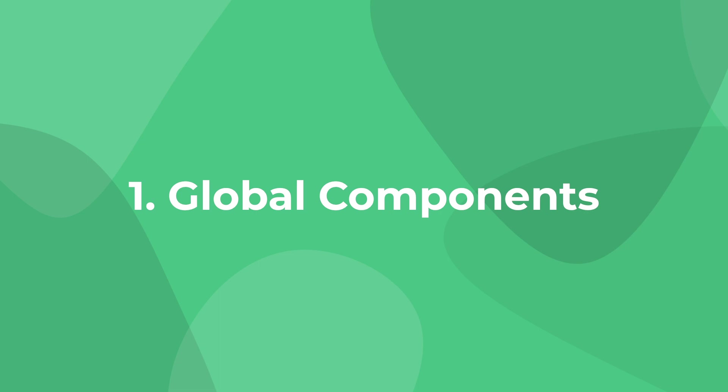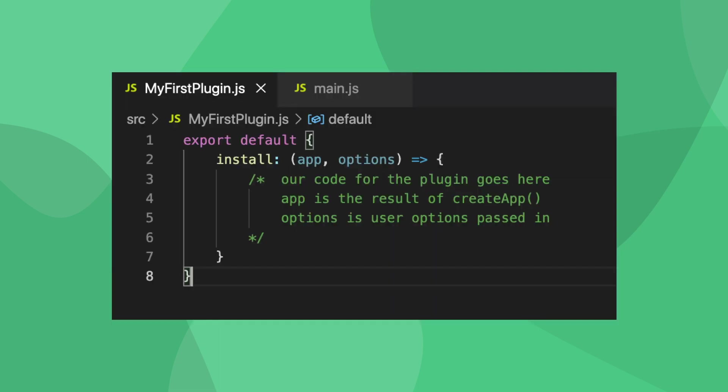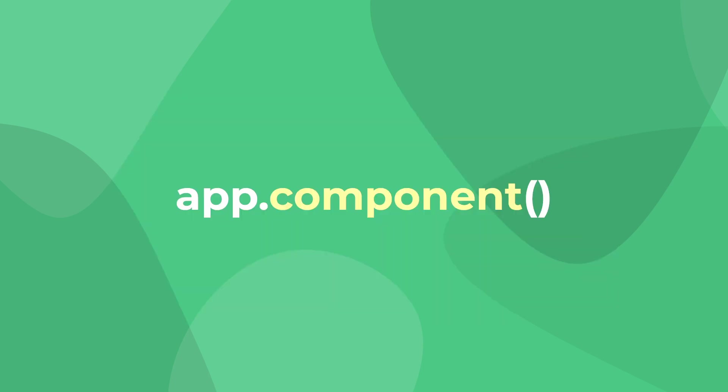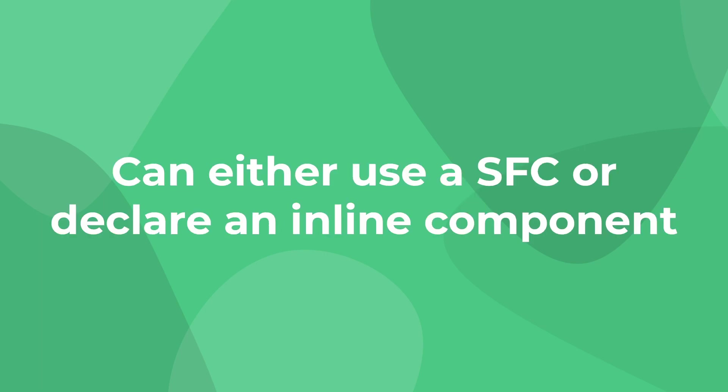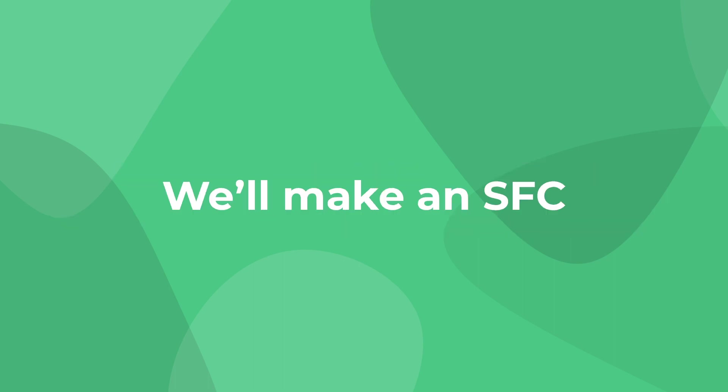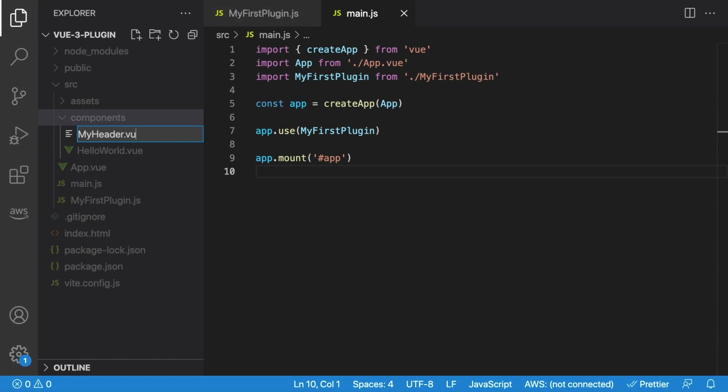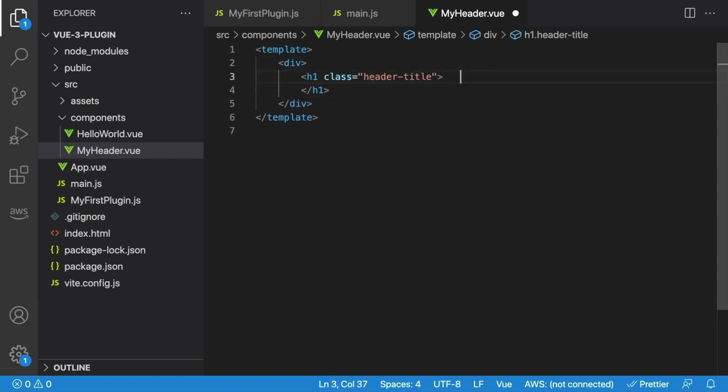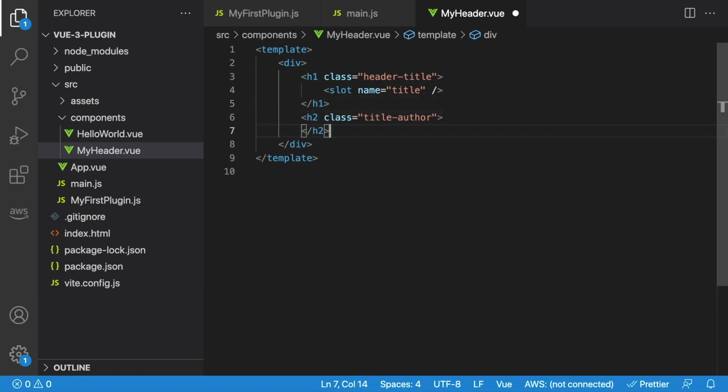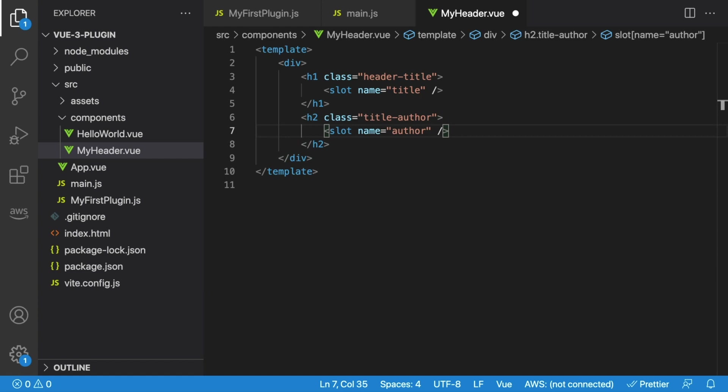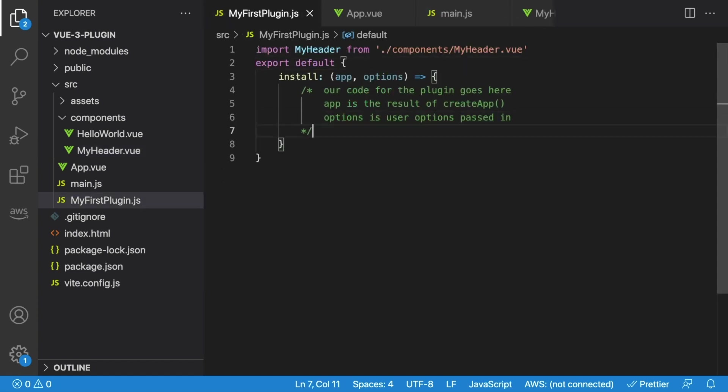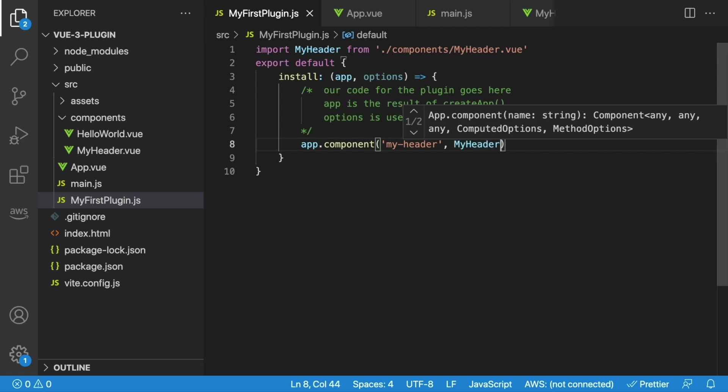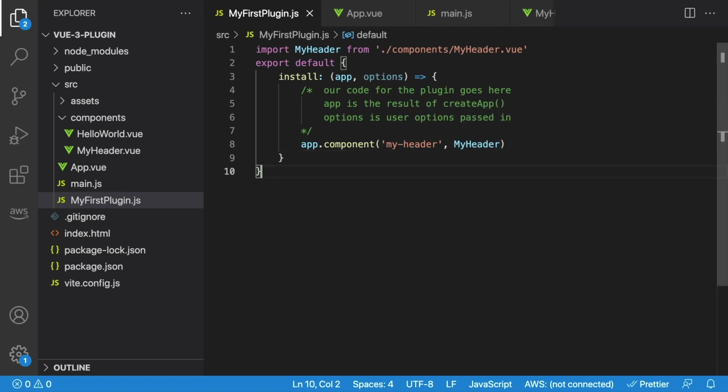Alright, now let's start adding some functionality to our plugin. First, we're going to add some global components. So, back inside our plugin file, using the app argument, which gives us access to our Vue instance, we can declare our global component using the app.component syntax. With app.component, we can either use a single file component, or declare our component directly inside of our JavaScript file. And we're going to be making our own SFC. Let's say that we want to create a header component. We'll call it myheader.vue, that contains information for an article post. So inside of our template, we'll create a wrapper div, add an h1 with a class of header title, and just throw in a slot with the name of title. Then afterwards, we'll create an h2, with a slot that displays the author. So now that we actually have our component file, let's head back to our plugin and import it. Then we'll say app.component, and this first argument is what we want it to be known as, so we'll say my-header. And the second argument is the component itself, so we'll say myheader.